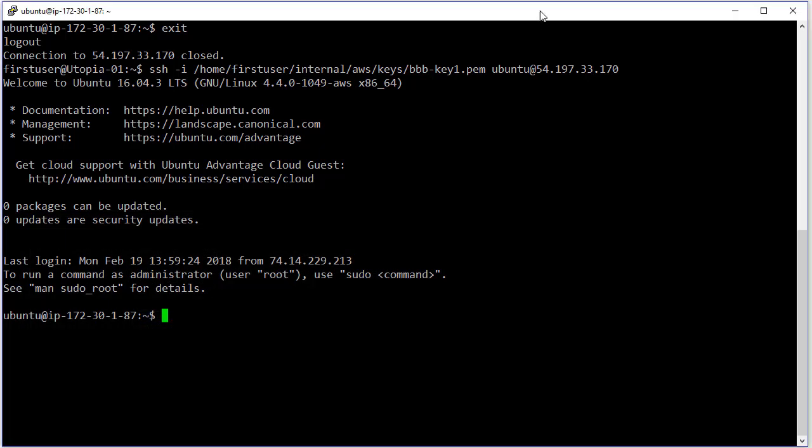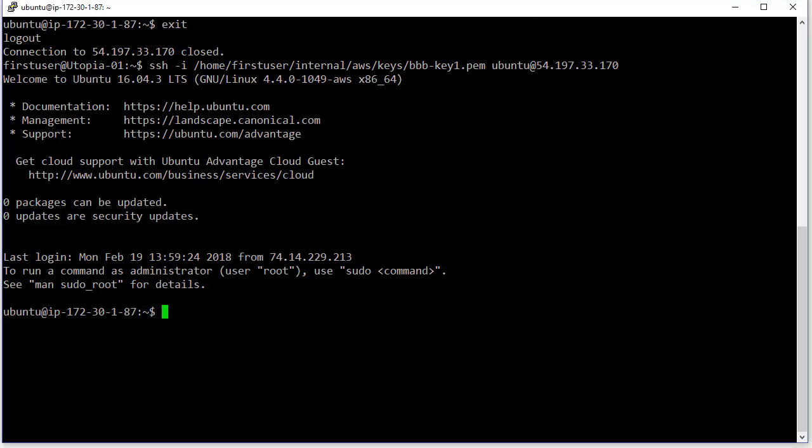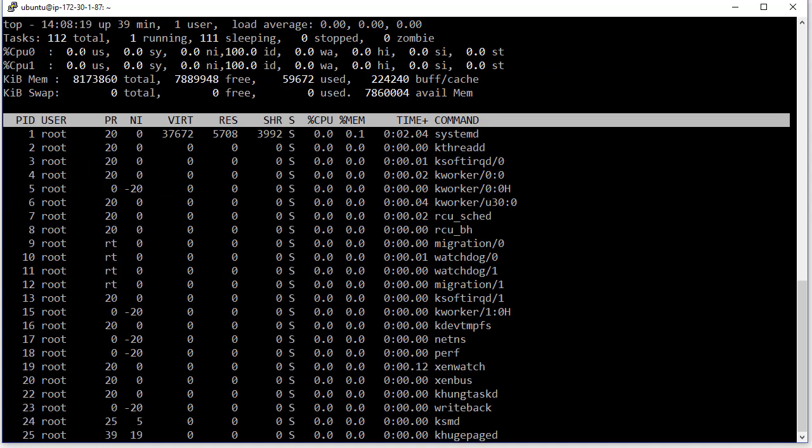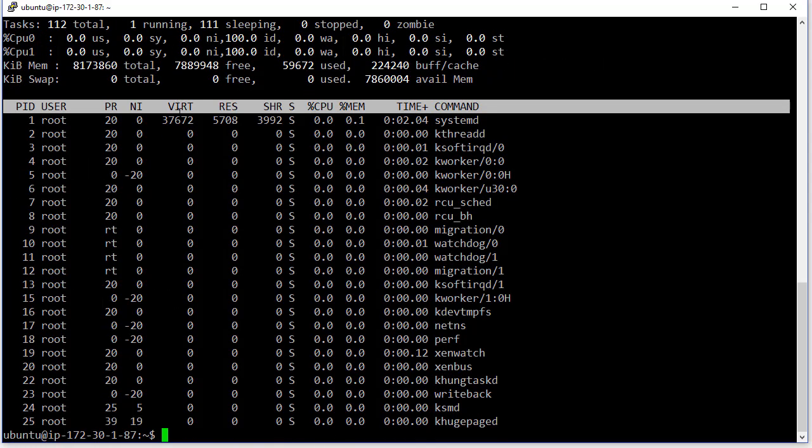So I have an Amazon EC2 instance here. If I do top, you can see it's got the 8 gigs of memory and it's got the two CPU cores. I've also set up a hostname for this instance as well.